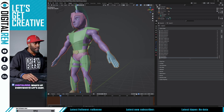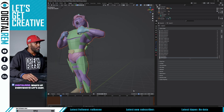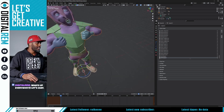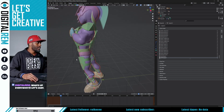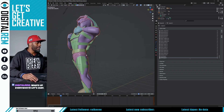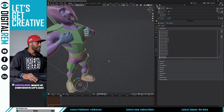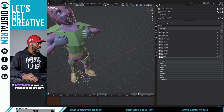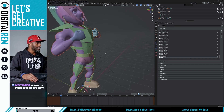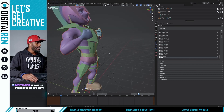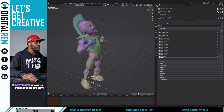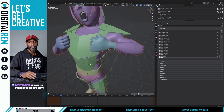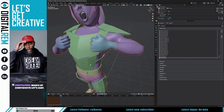Now when we pose our character it actually shows with his hand and it follows his hand just like that. It's that simple.